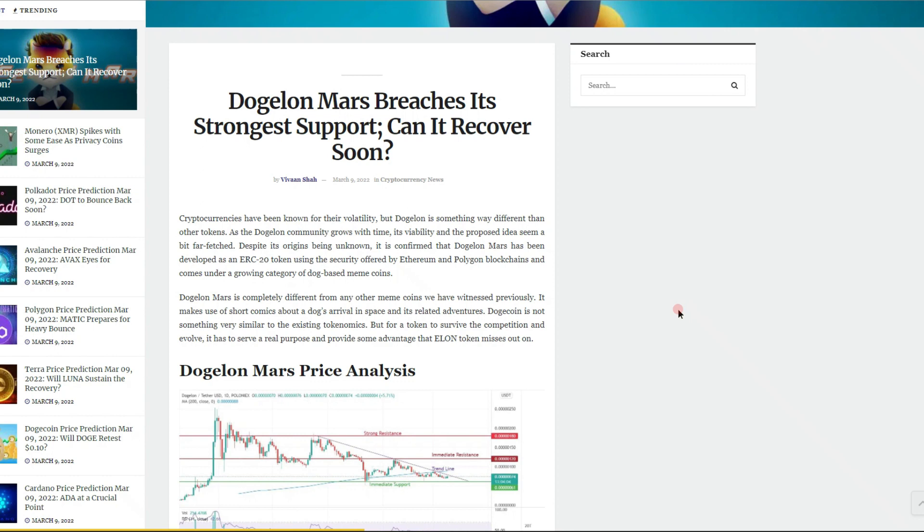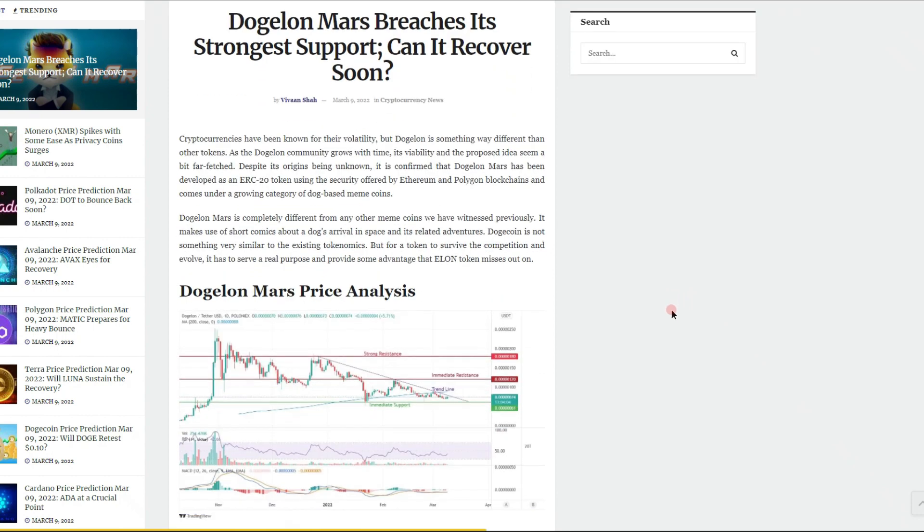It's a lot cheaper to send and receive as well. Dogelon Mars is completely different from any other meme coins we've witnessed previously. It makes use of short comics about a dog's arrival in space and its related adventures. But for a token to survive the competition and evolve, it has to serve a real purpose and provide some advantage that other tokens miss out on.